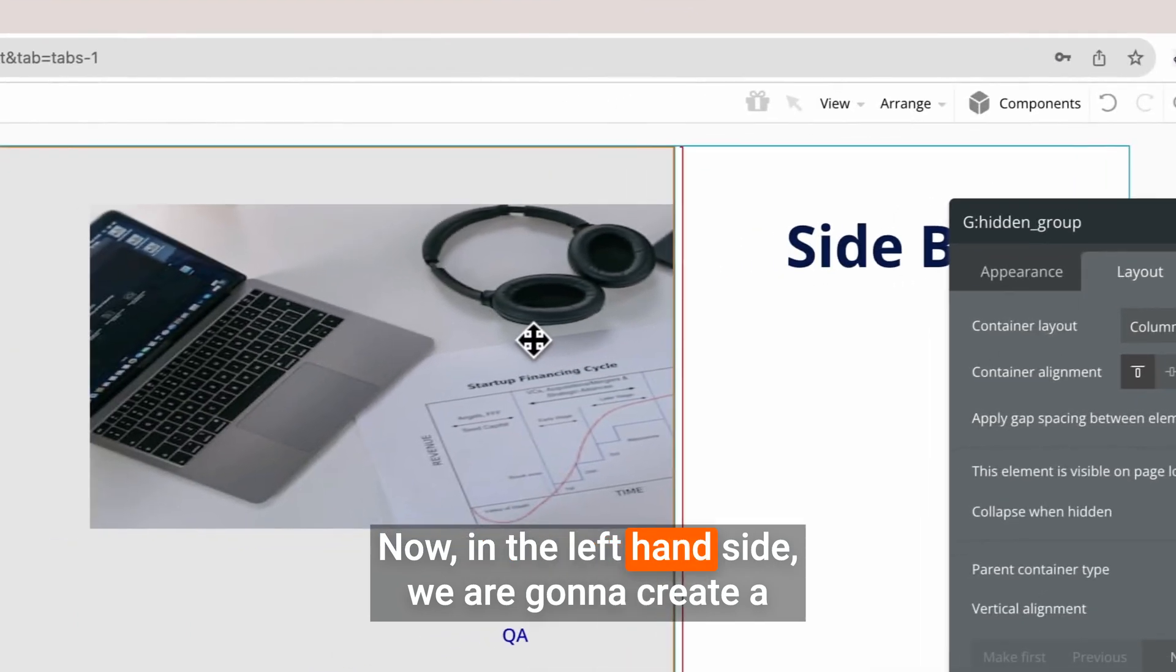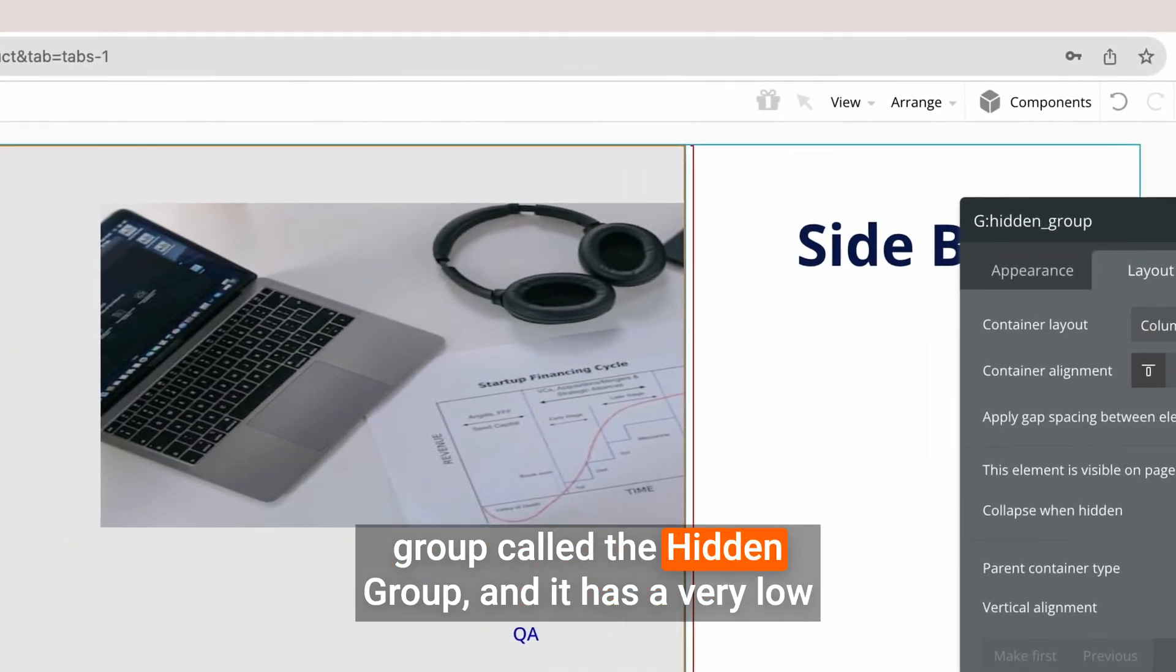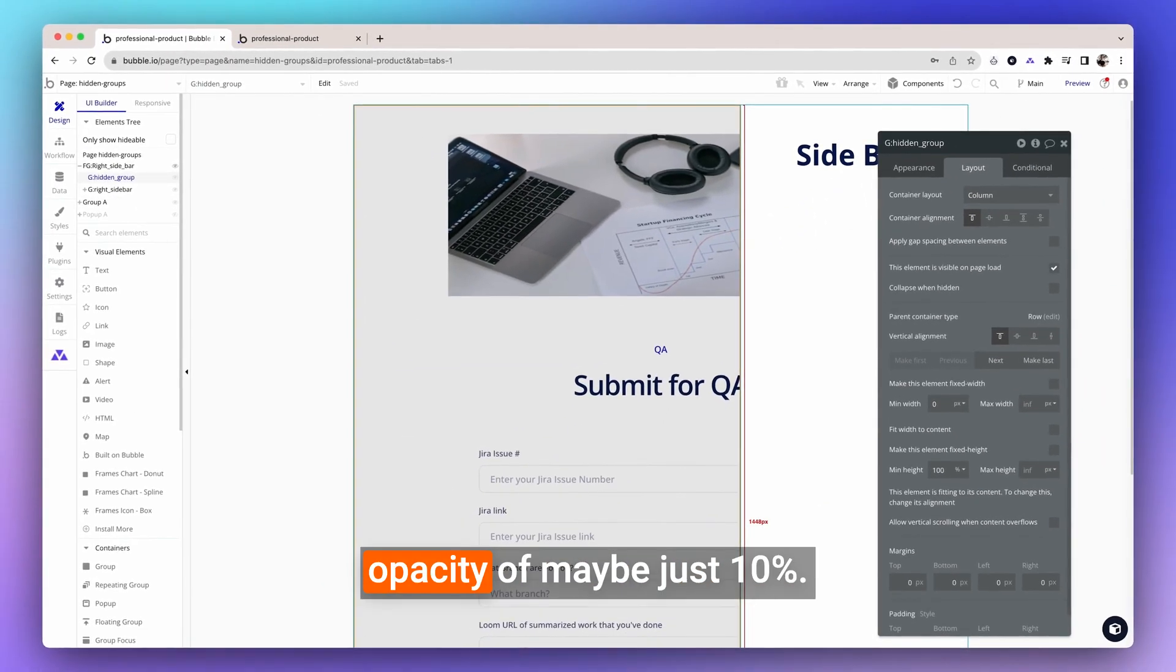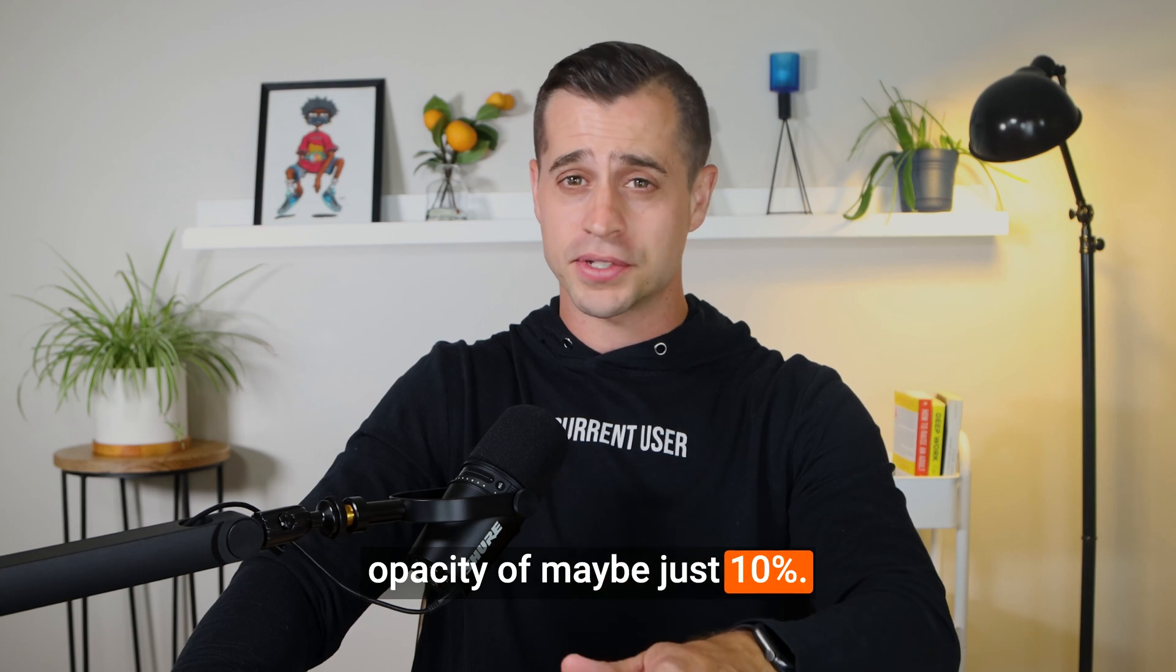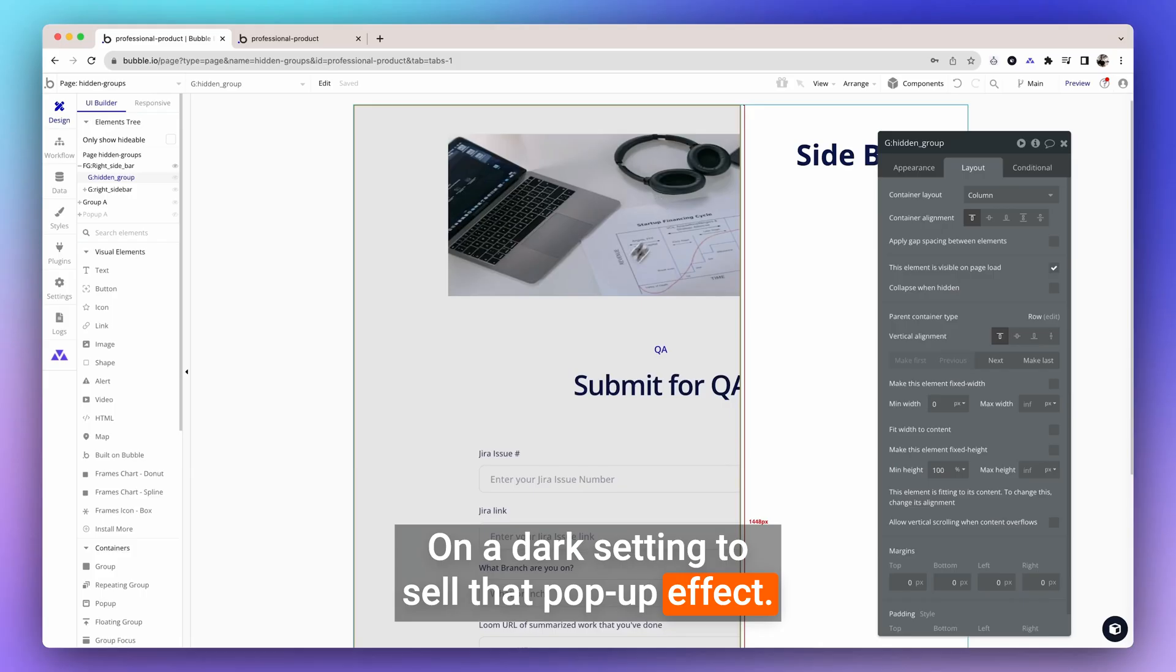Now, on the left-hand side, we are going to create a group called the hidden group, and it has a very low opacity of maybe just 10% on a dark setting to sell that pop-up effect.